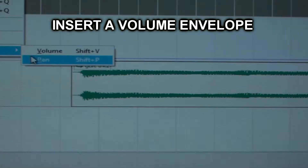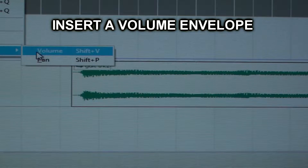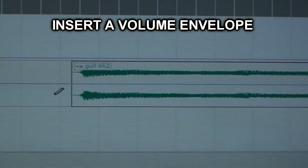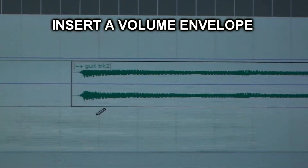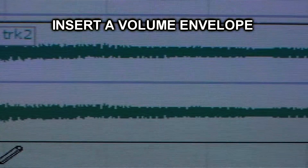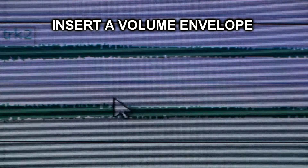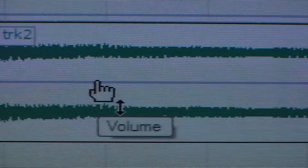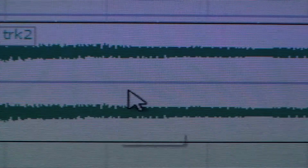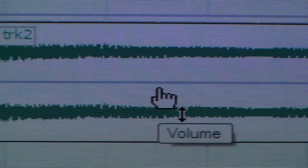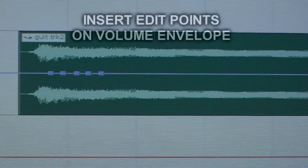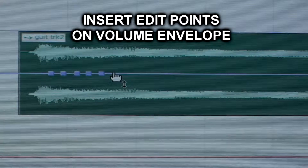Now we're going to make an effect. We'll insert a volume envelope, which is on most multitrack software. You just put that volume envelope line in there. Find out how to do it. Then we put in some edit points on the volume envelope.